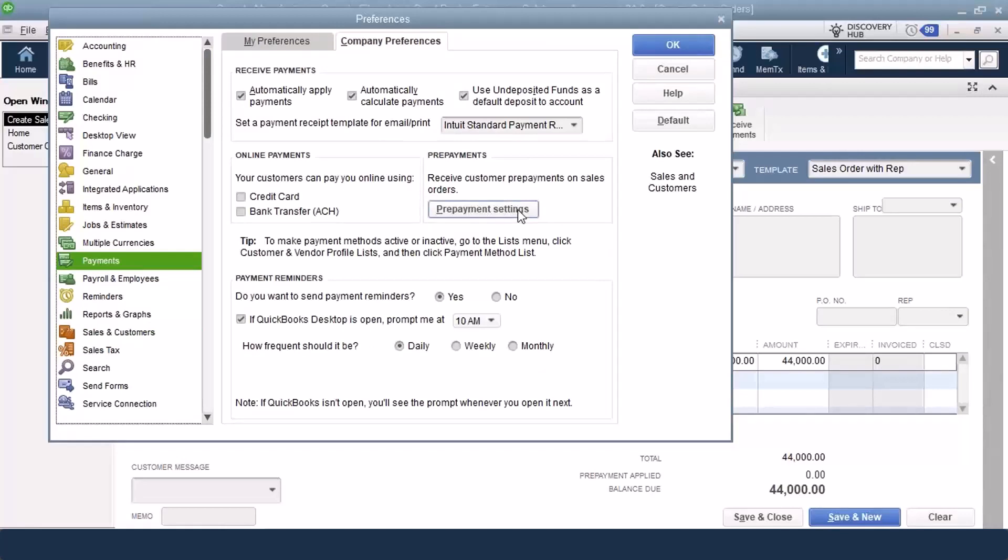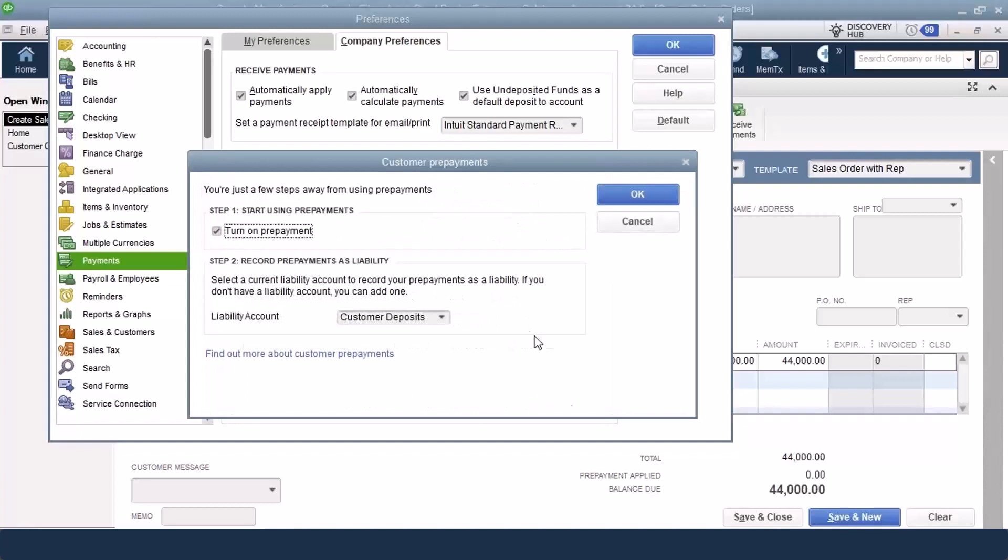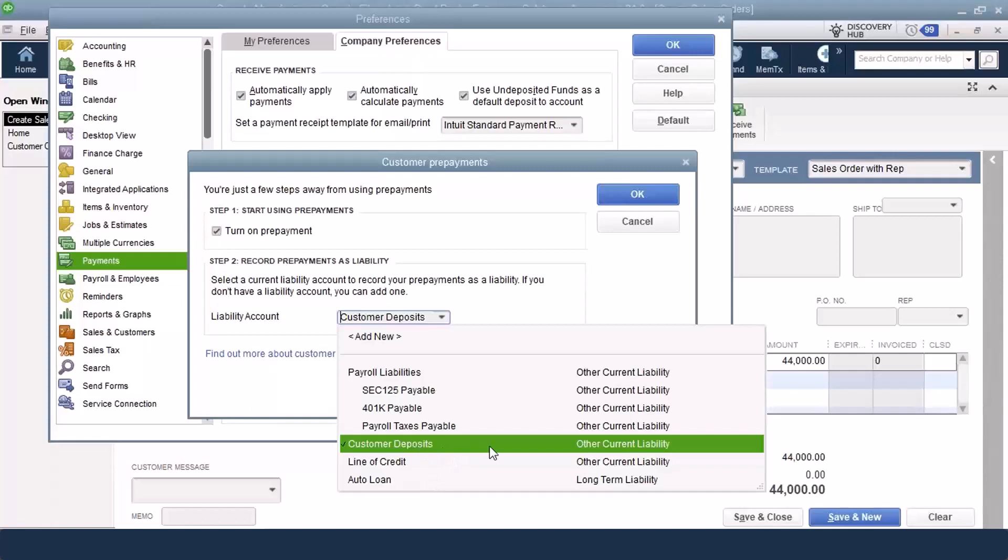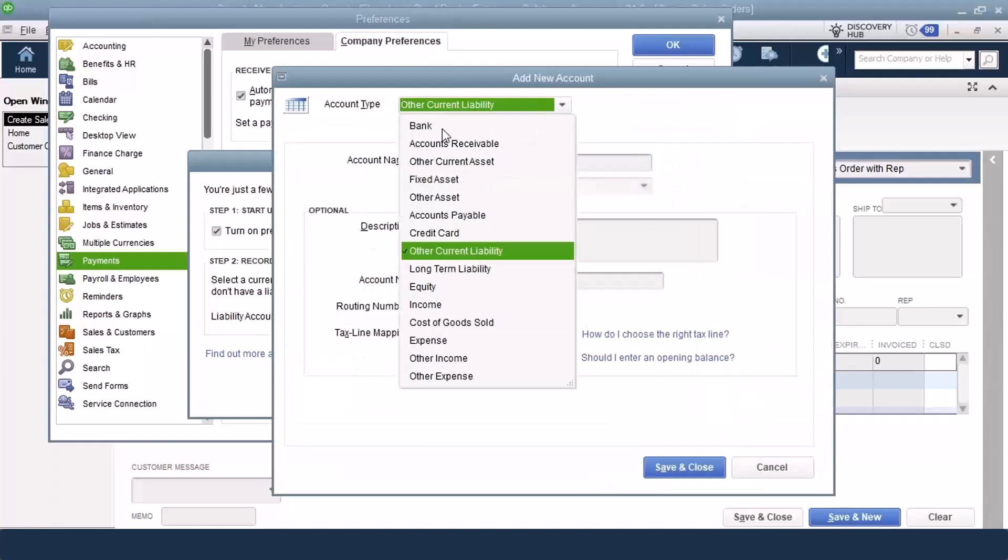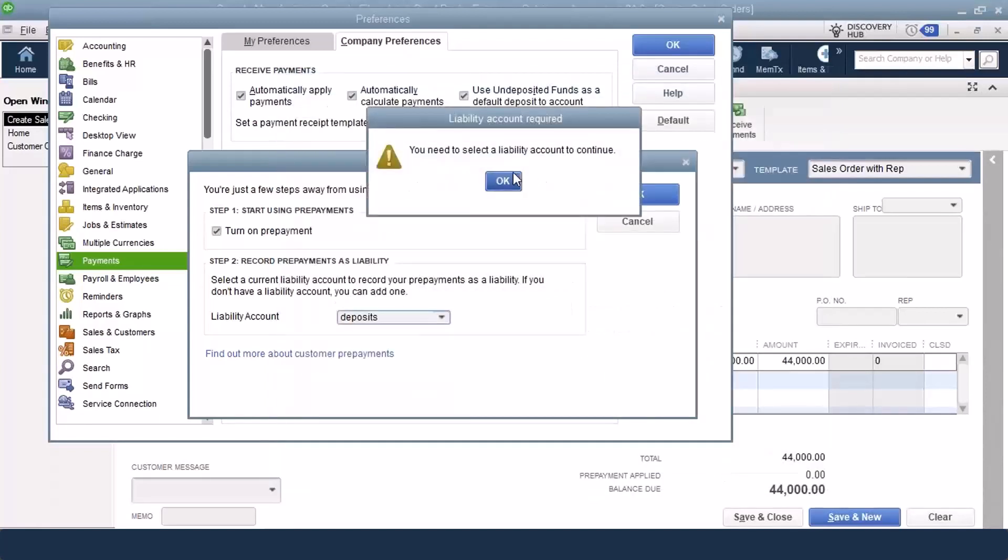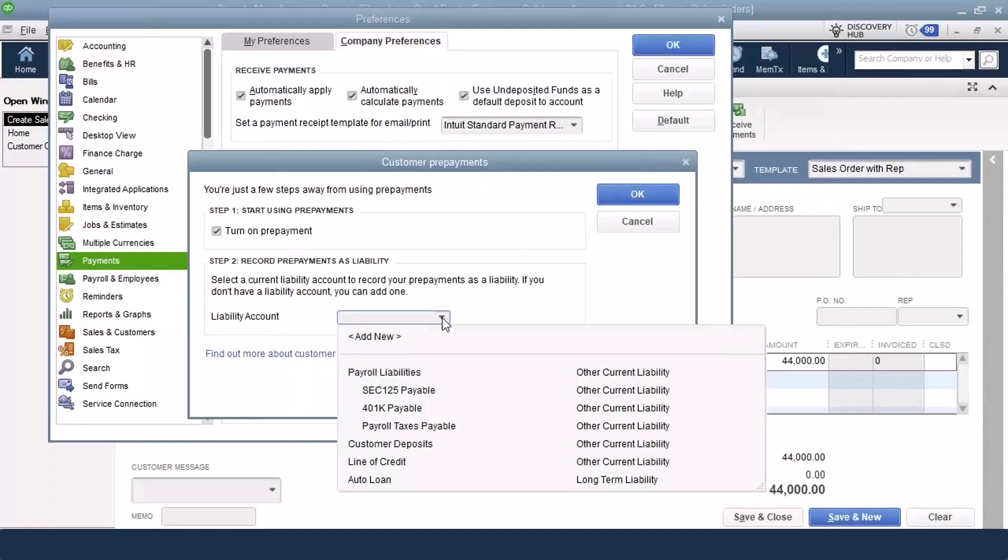If I click into prepayment settings, you can turn on prepayment, and then you decide which account it's going to be posted against. They only allow you to post against a liability account, which is what the proper accounting should be. Most likely, a prepayment is going to be an other current liability because we are going to relieve the prepayment balance within a year's time. If you try to add a new account and put it as an other current asset or something, it will give you a warning and say you have to choose a liability account.